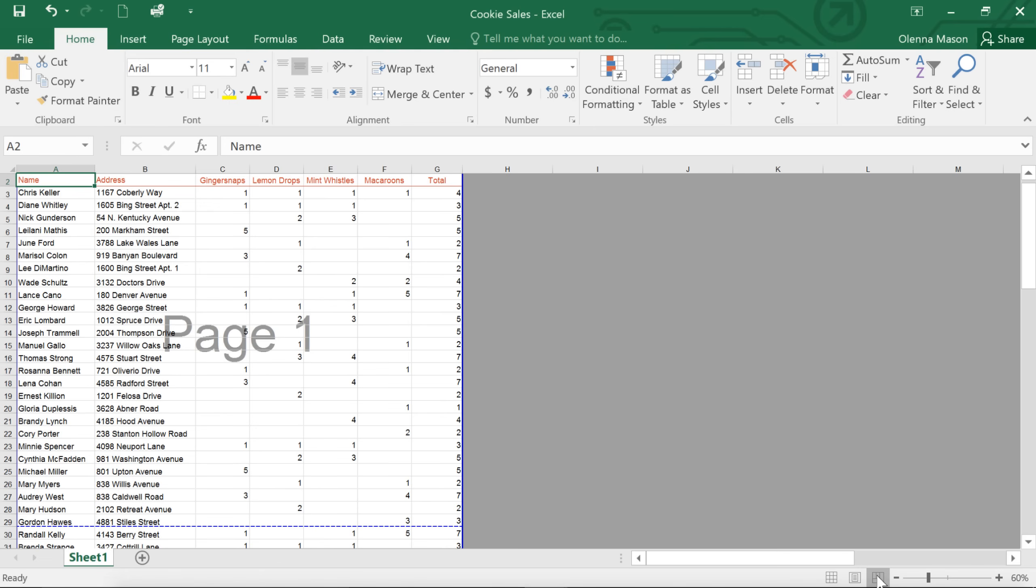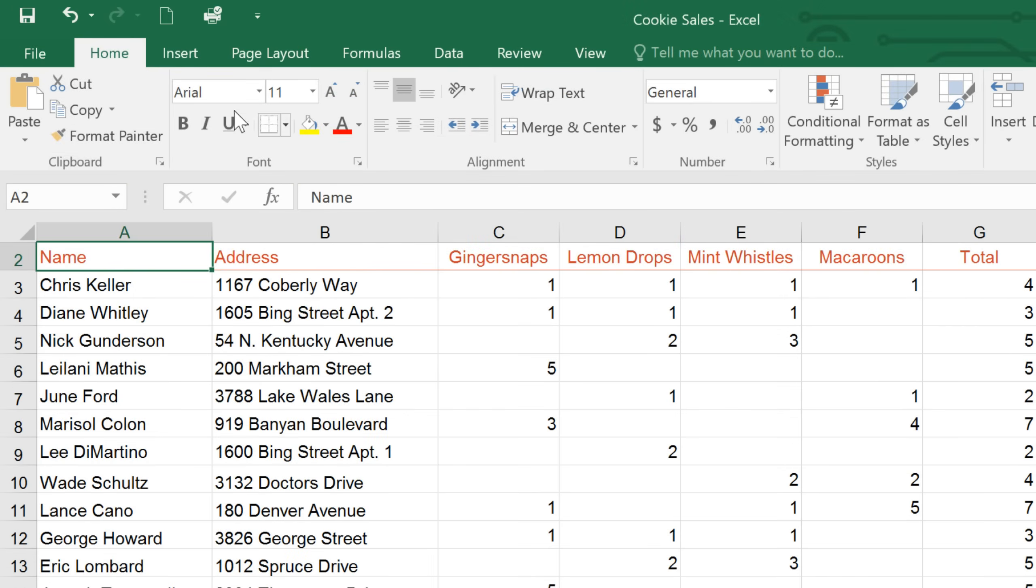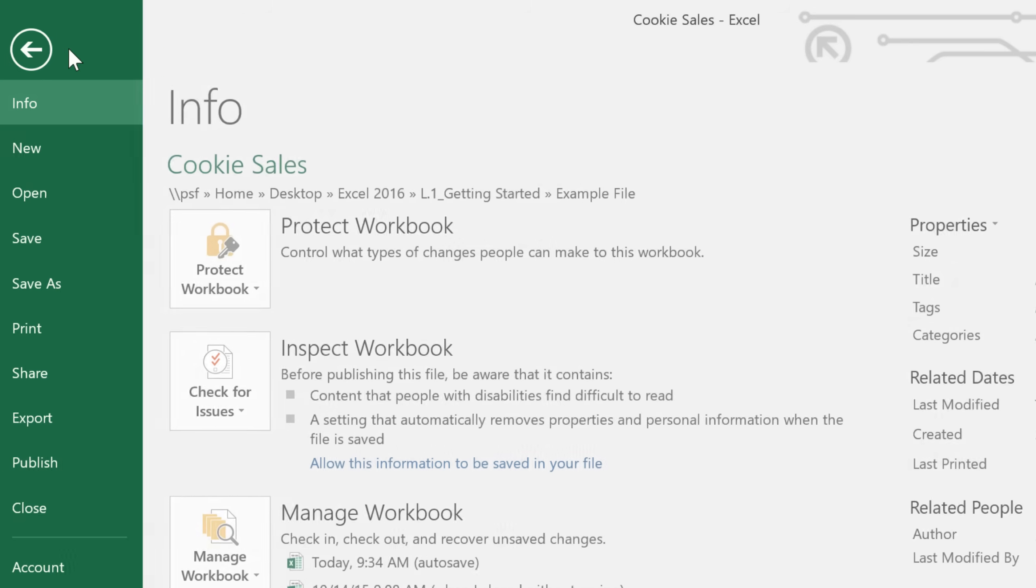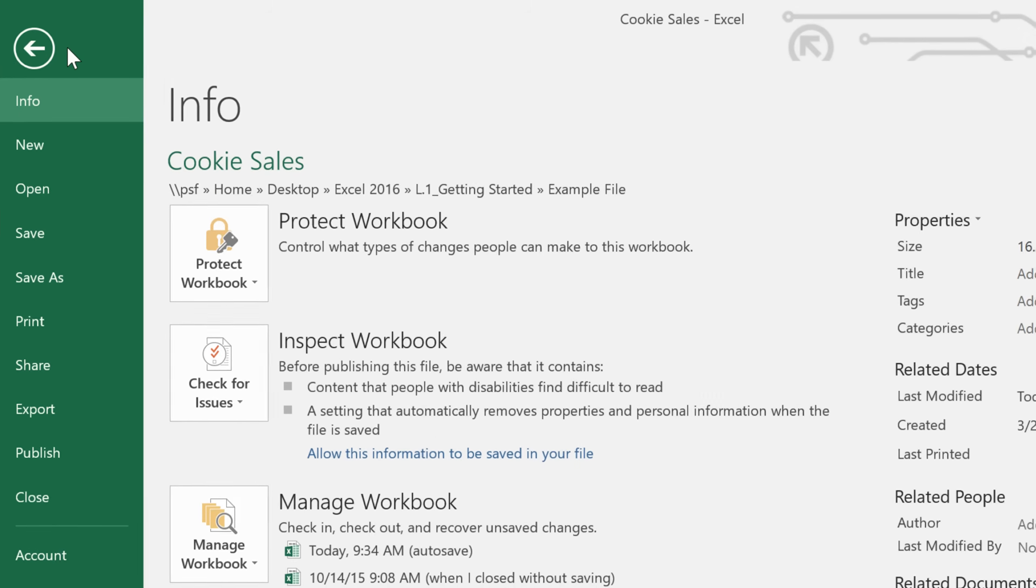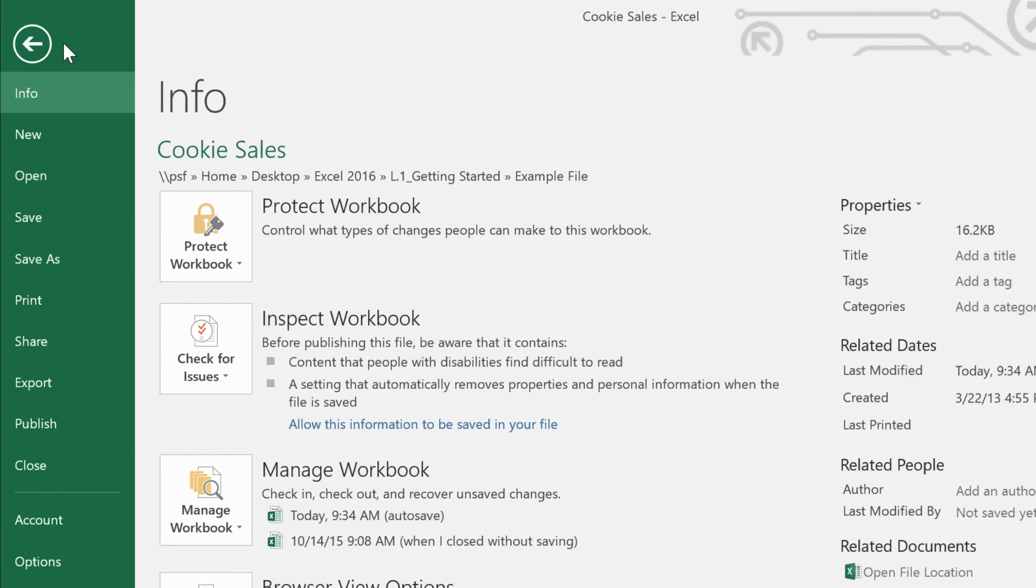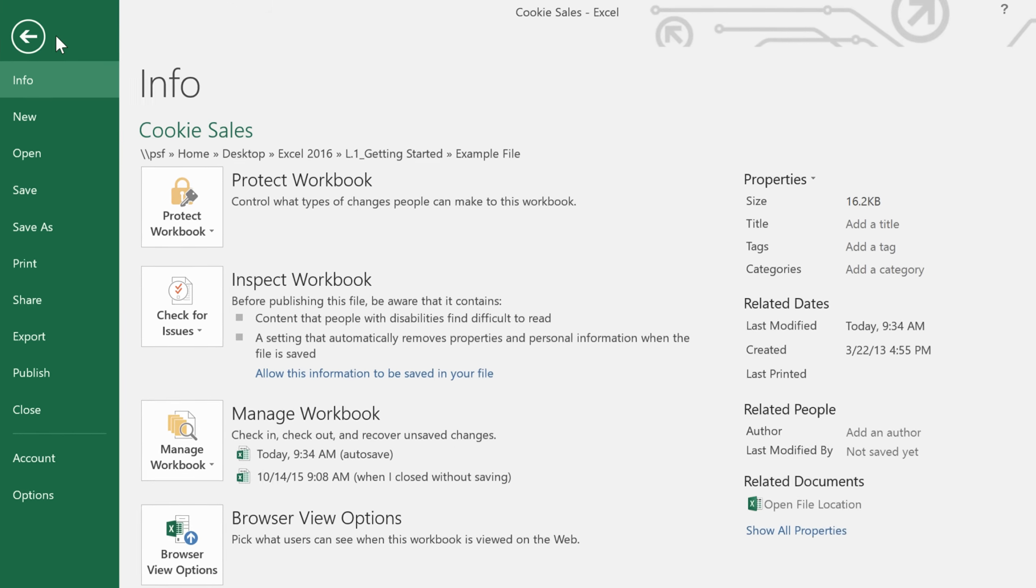Last but not least, let's take a quick tour of the backstage view. You can get here by clicking the file tab. Just look for it on the far left of the ribbon. Here, you can access all kinds of information related to your current workbook and more.